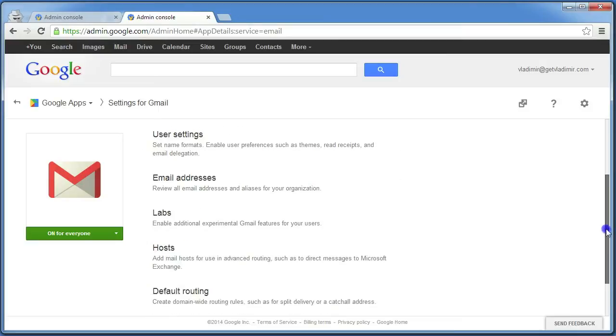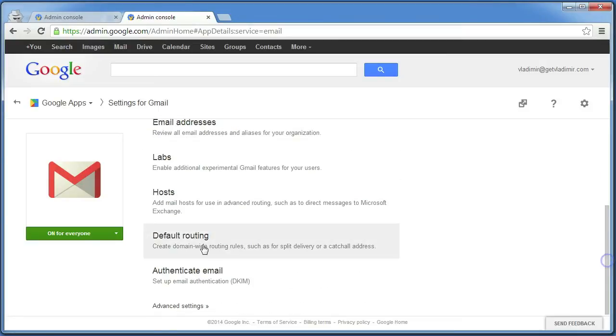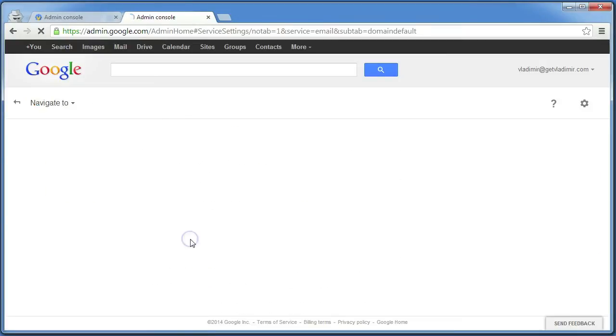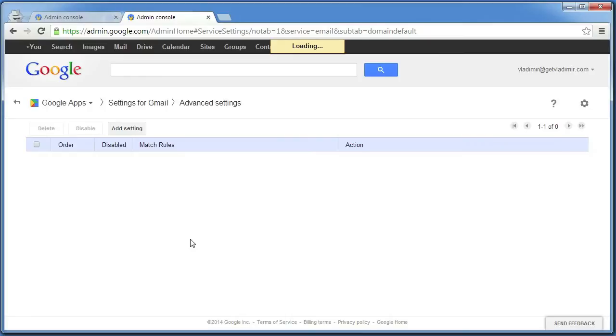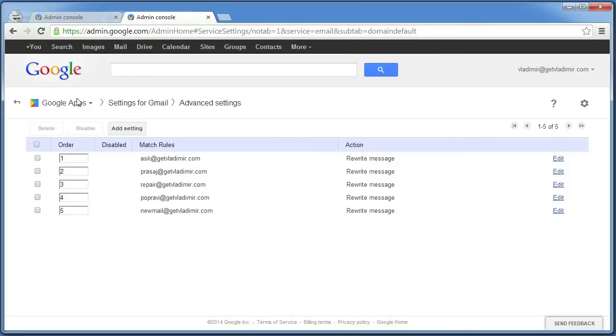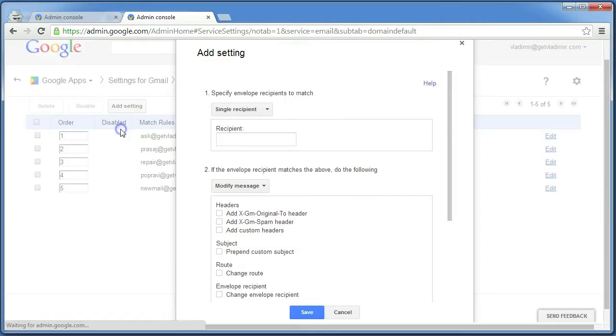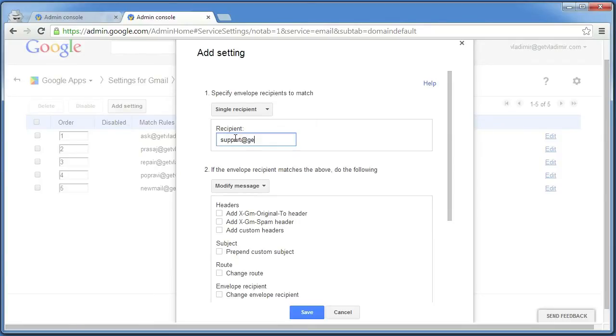Scroll down until you find Default Routing and click on it. Make sure you're in Google Apps Settings for Gmail Advanced Settings and click on Add Setting. In Recipient enter the new email address where you would like the users to send you an email.